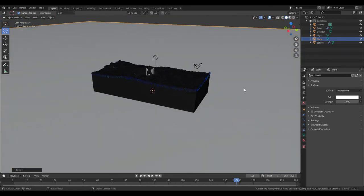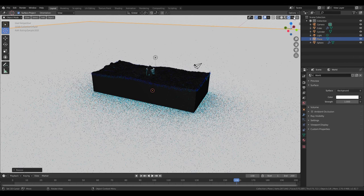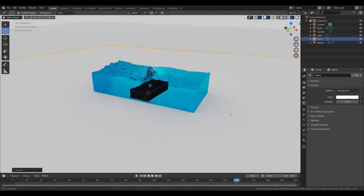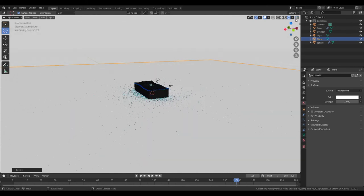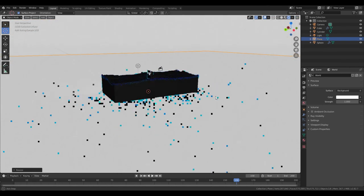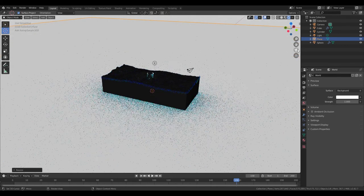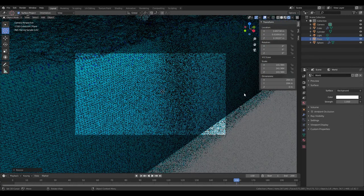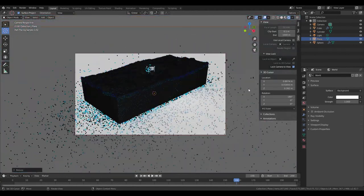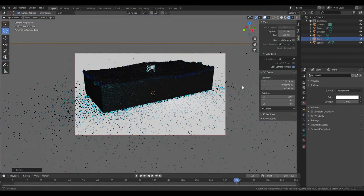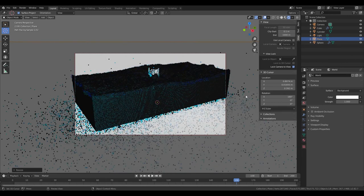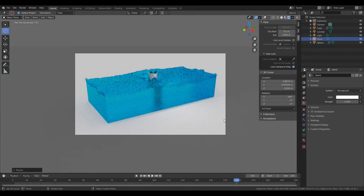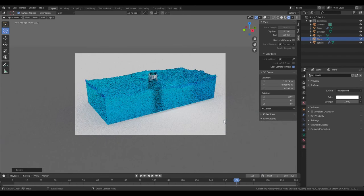And with that you can go ahead and make the Camera View. So go into Camera View. N for Navigation, go to View, Lock Camera to View. Now find where you might want your camera. Hide the overlay and find where you want your camera. About right there looks good.